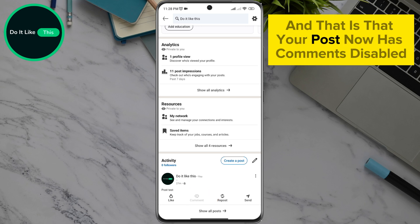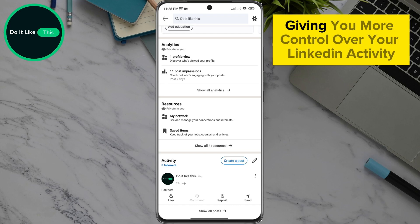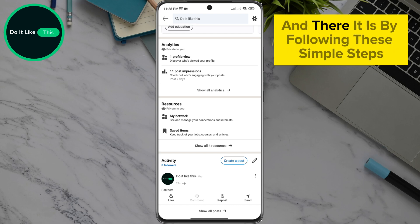Your post now has comments disabled, giving you more control over your LinkedIn activity. And there it is.